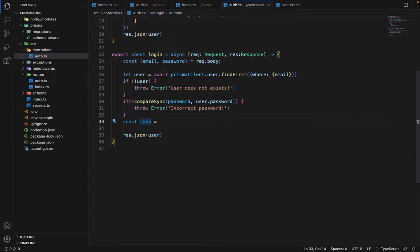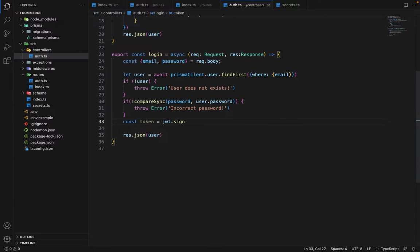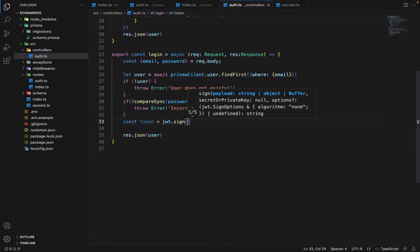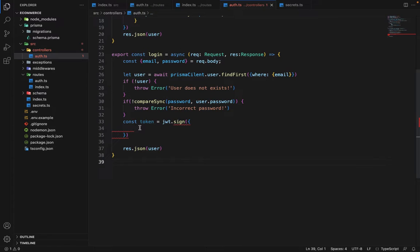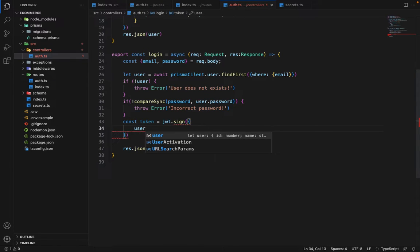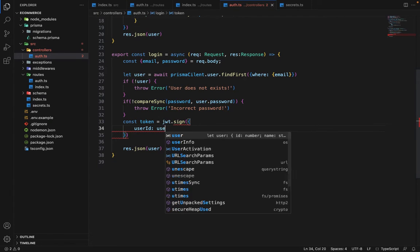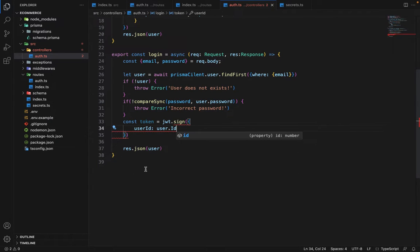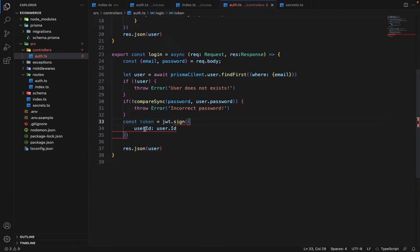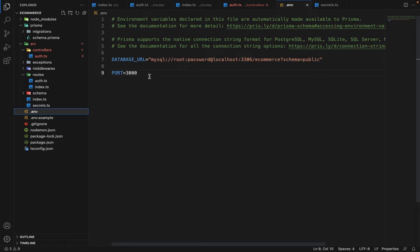It will be token. So in order to generate the token, we have to say JWT dot sign. We have to sign a token with some payload and we can provide anything in the payload. So generally we used to provide the user ID, so user ID, like for which user this token belongs and we will say user dot ID. And second argument will be the secret. So we haven't defined the secret yet. So we will go into the ENV.